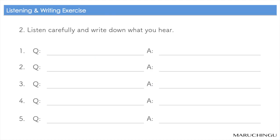Question 2: Listen carefully and write down what you hear. 1번. 누가 좋아요? 여자친구가 좋아요. 2번. 누가 착해요? 오빠가 착해요. 3번. 누가 똑똑해요? 여동생이 똑똑해요. 4번. 누가 재미없어요? 선생님이 재미없어요. 5번. 누가 많아요? 학생이 많아요.